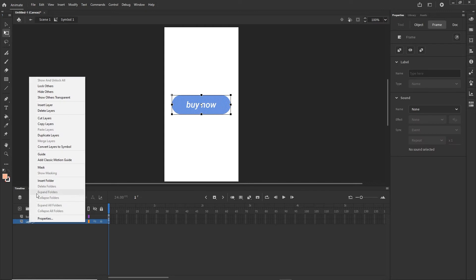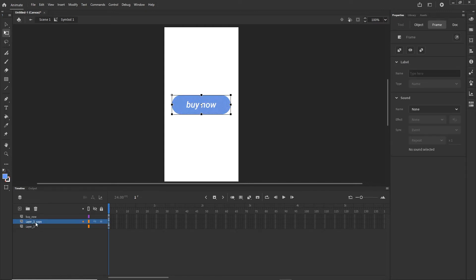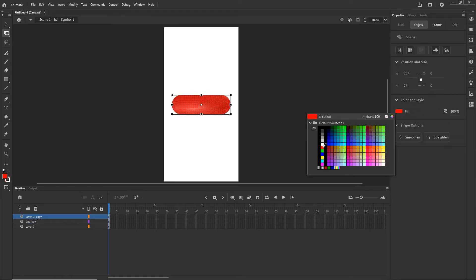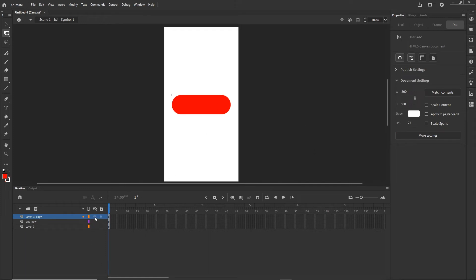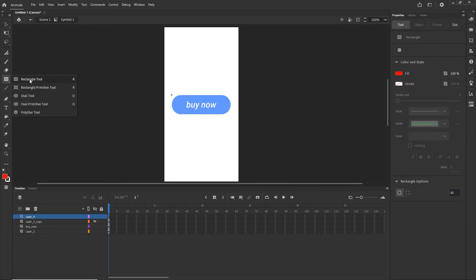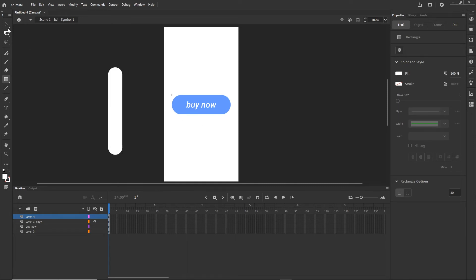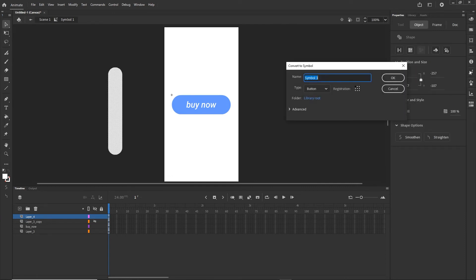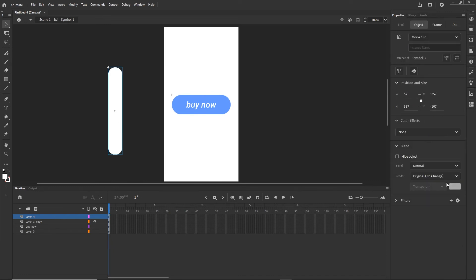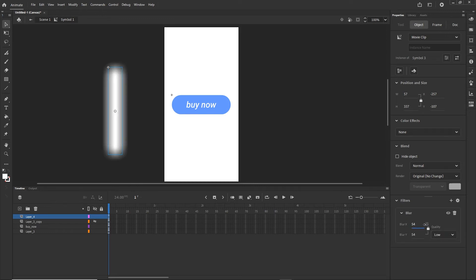I'll duplicate the shape layer, position the duplicate up, and change its color to red. Now I have the original shape on one layer, the text on another, and the red shape on a third. I'll temporarily hide the red shape, create a new layer, draw a white rectangle on it, convert it to a movie clip symbol with F8, then add a Blur filter to it using the plus sign in the Filters panel.